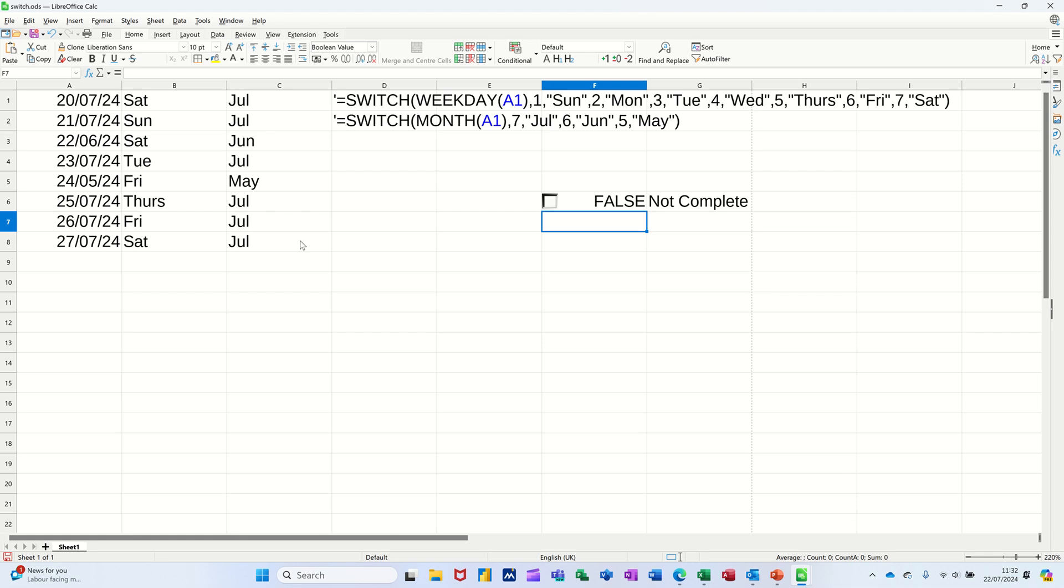Hi guys, welcome to this session on LibreOffice Calc. In this module I want to show you how you can use the SWITCH function. So I've got some data on the screen in column A, I've got some dates.